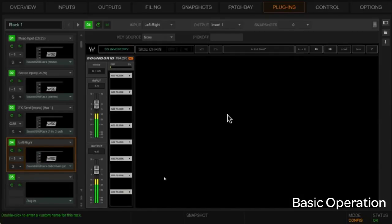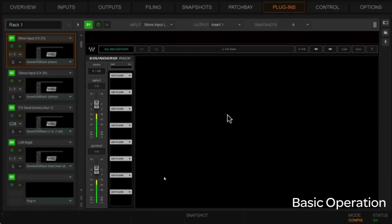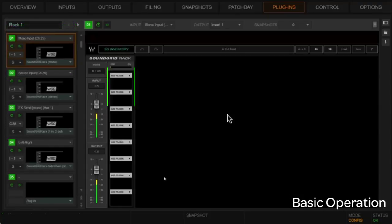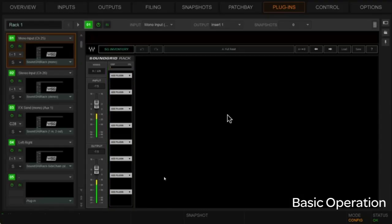For each plugin slot in Venue you get a SoundGrid rack with eight Waves plugin possibilities for that particular rack. So in one Venue slot you could have eight Waves plugins, plus another three Venue plugin slots which could also be Waves racks. The plugin possibilities here are pretty grand in terms of what you could possibly do.